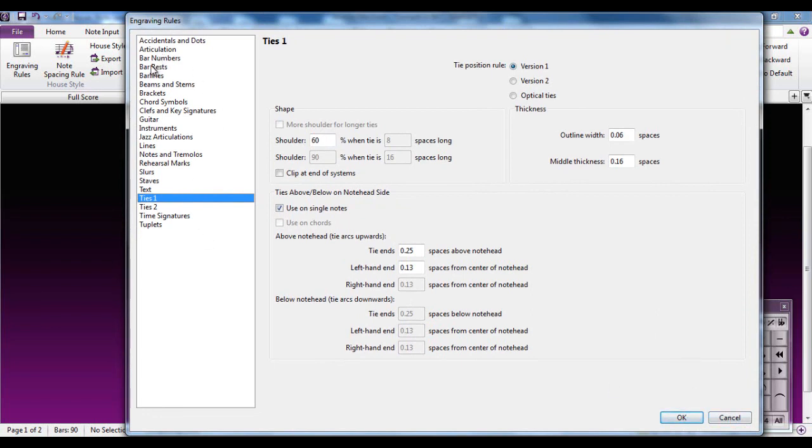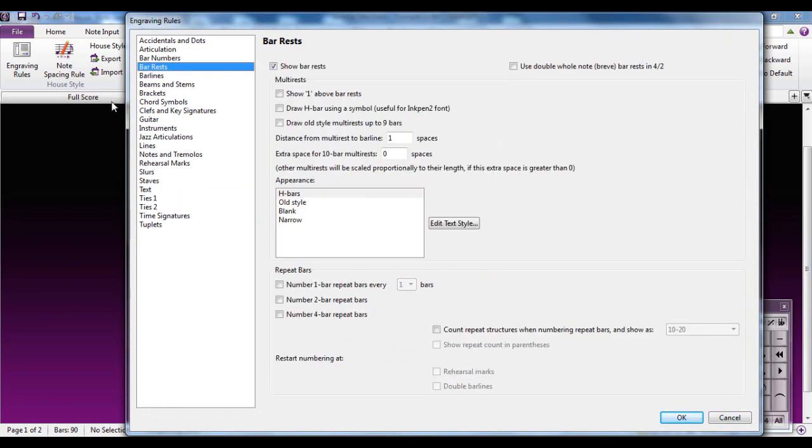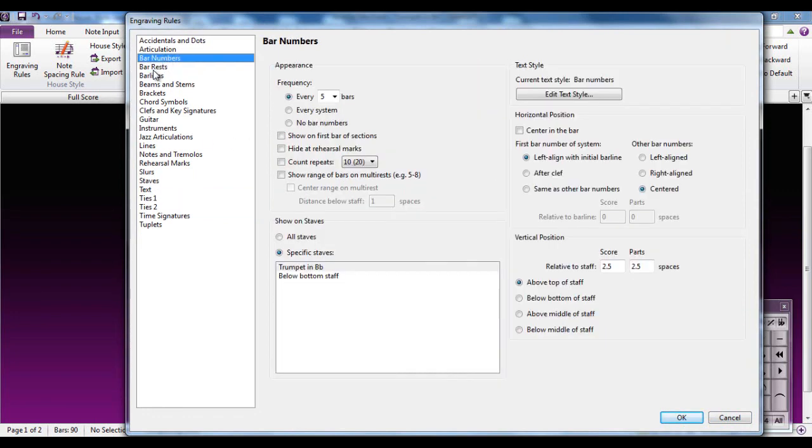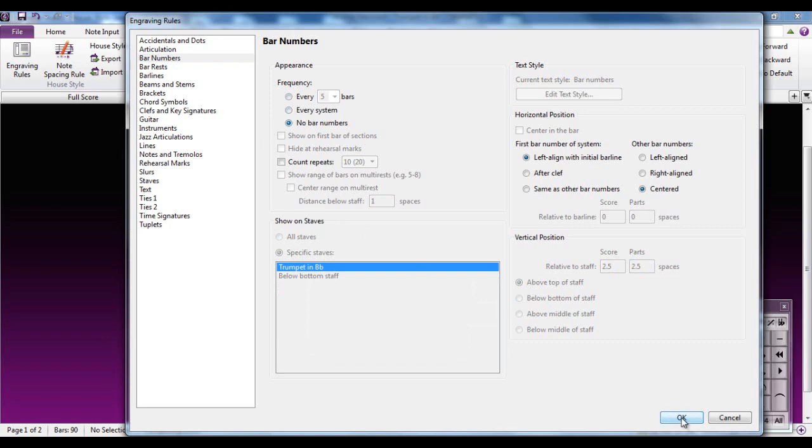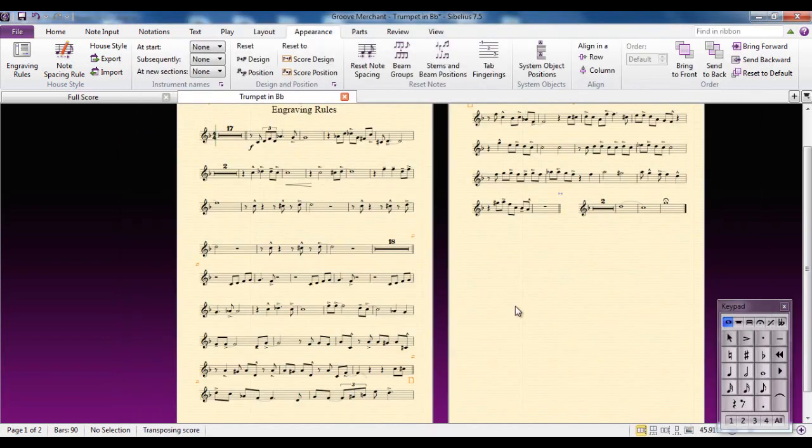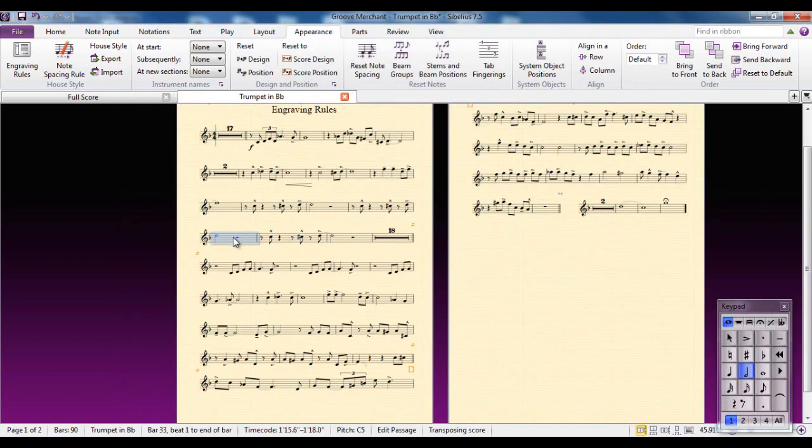So, just going back, I'm going to click on the bar numbers. I'm going to say I don't want any bar numbers. Click OK, all my bar numbers disappear.